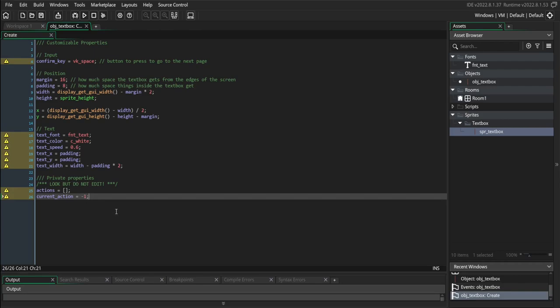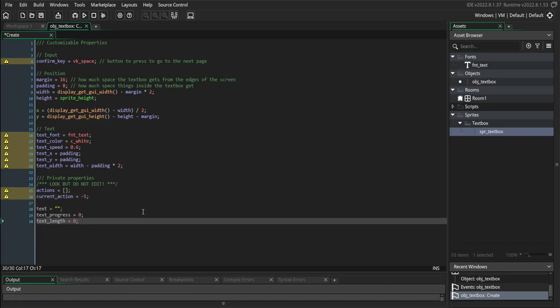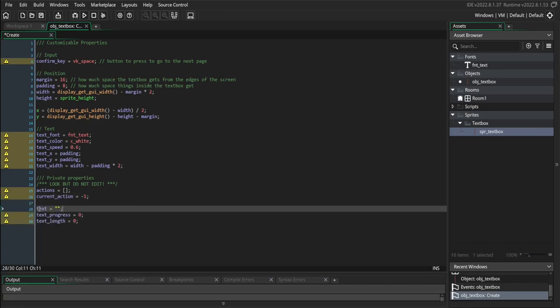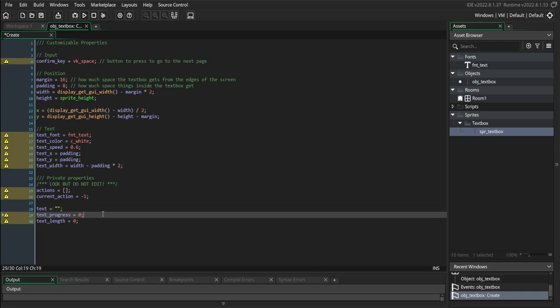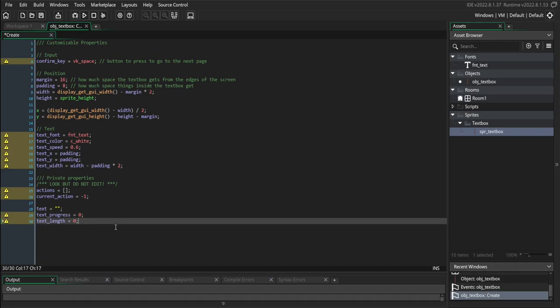We'll initialize current_action as negative one just to signify that we haven't started the process yet. Next, we need some internal text variables. Text is going to control what text is currently being shown on the screen. Progress is going to control how much progress we've made typing the text out — it will gradually increase and fill that text like a typewriter action until all of the text is being displayed. And text_length stores how long our text is. Now we need to add some methods to our text box.